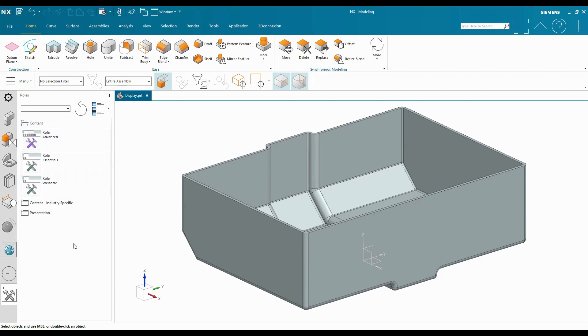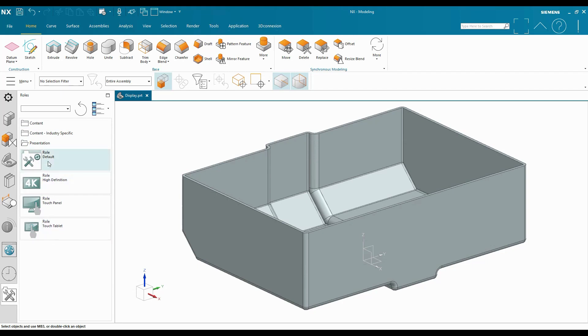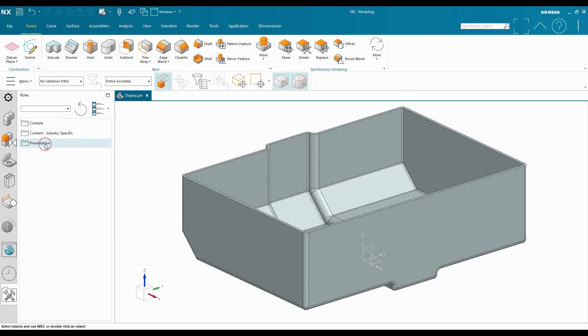Content is going to allow me to show different things in different spots in my user environment, where presentation roles are going to allow me to adjust some settings based on the kind of equipment that I'm using to run NX.